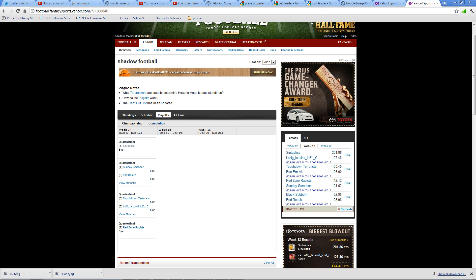I actually won, so I clinched the number one spot in the playoffs. You know, ended up going 9-4, but that doesn't matter anymore because everything pretty much resets for the playoffs.